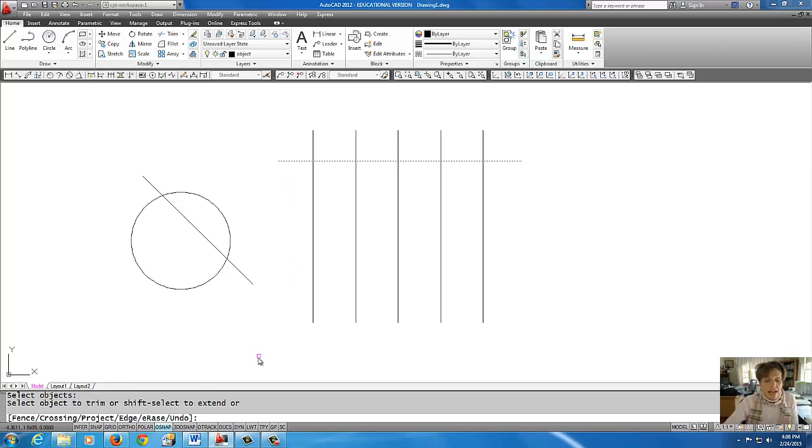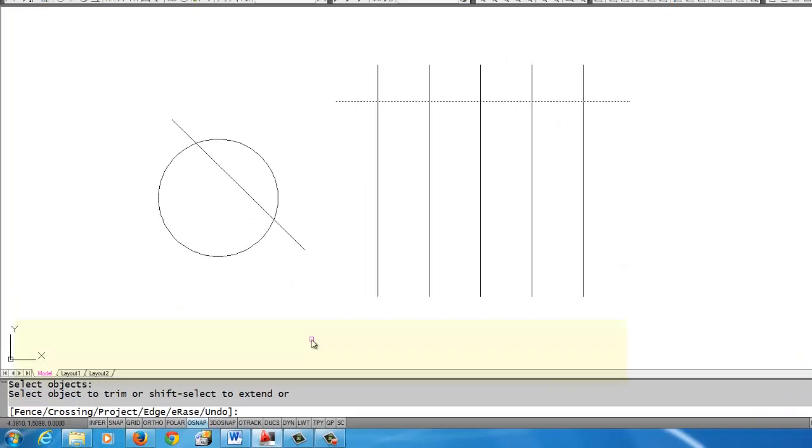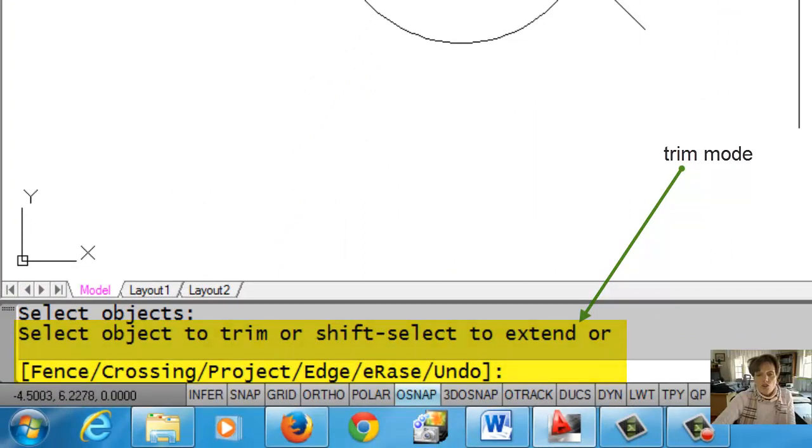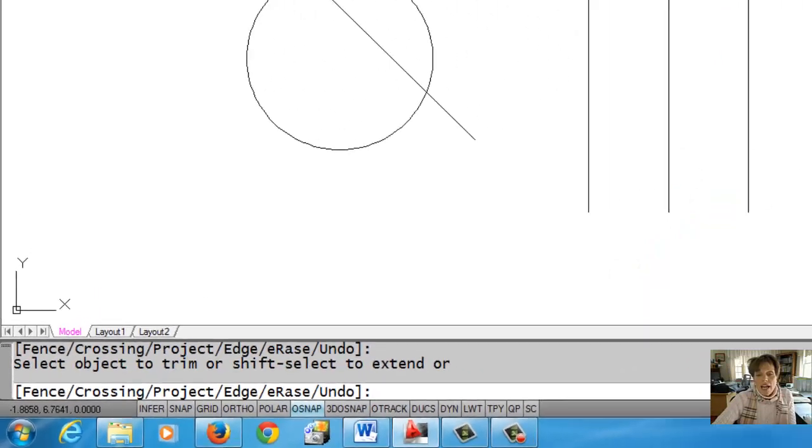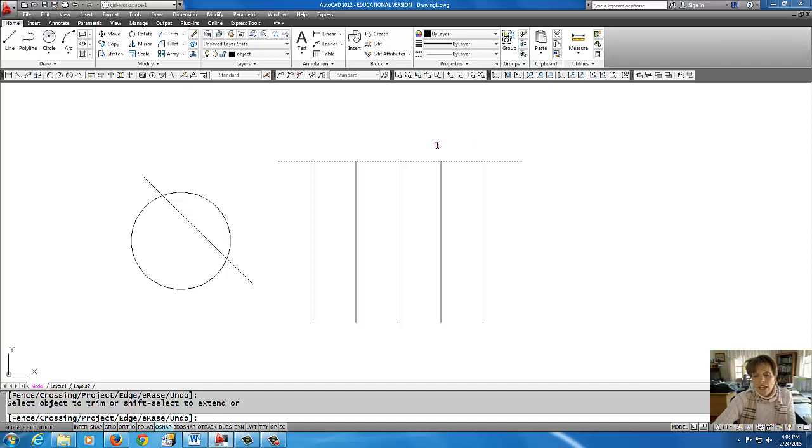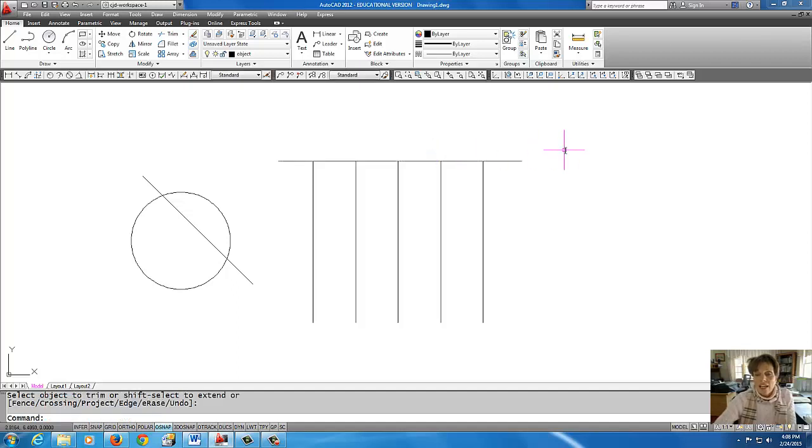When I do that, it goes into the second part of the command, which tells me which objects I want to select to trim. I'm going to just pick these lines on the top as the lines I want to trim. When I'm done, I do a right click and it exits the command.